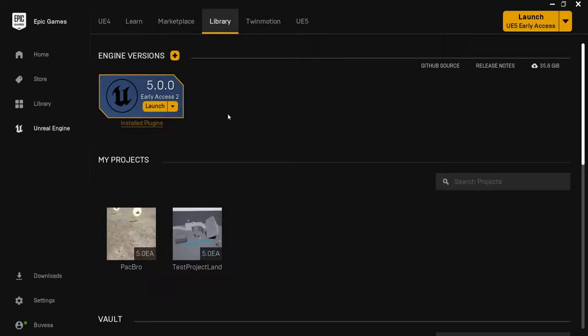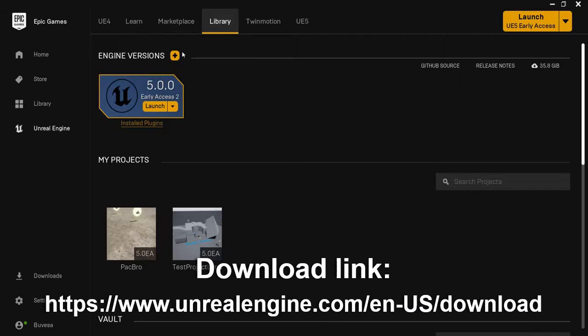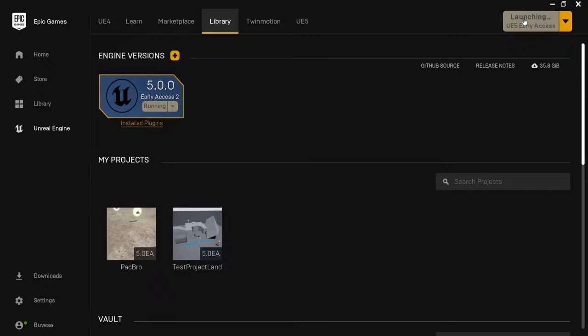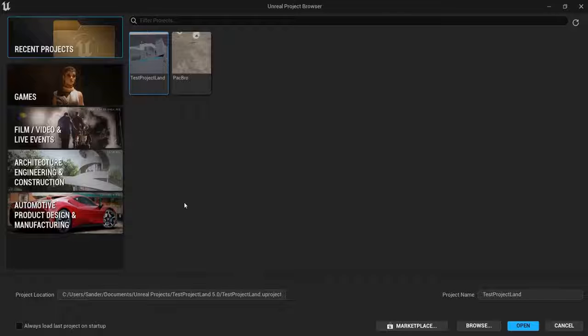To get started with Unreal Engine, you need to get an Epic Games Launcher and an Epic Games account. Go to Unreal Engine, Library, and install the version that you would like, then hit the launch icon to launch your Unreal Engine project.